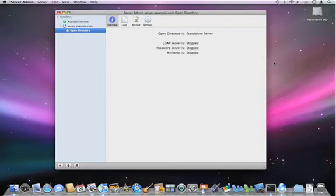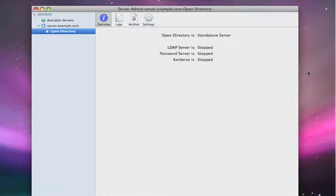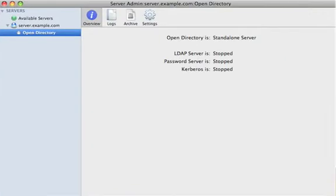Let's begin by taking a look at Directory Services and Open Directory in Mac OS X Server. Here we are in Server Admin. This is the application that you'll use to manage all of your server functionality, adding and removing services, turning things on and off. In this case, we're looking at the Open Directory section within Server Admin.